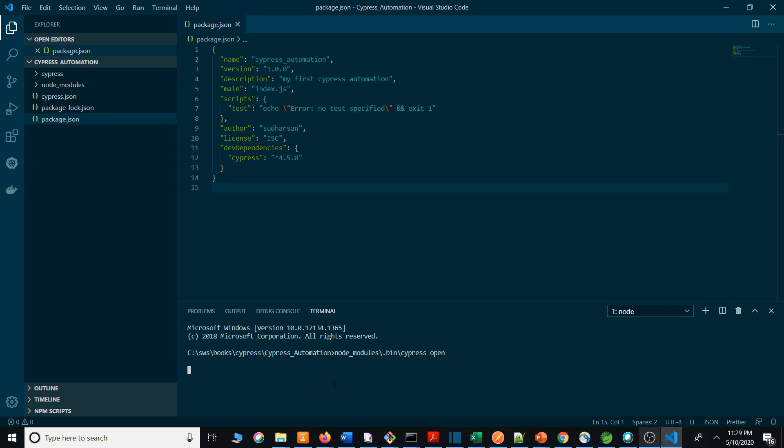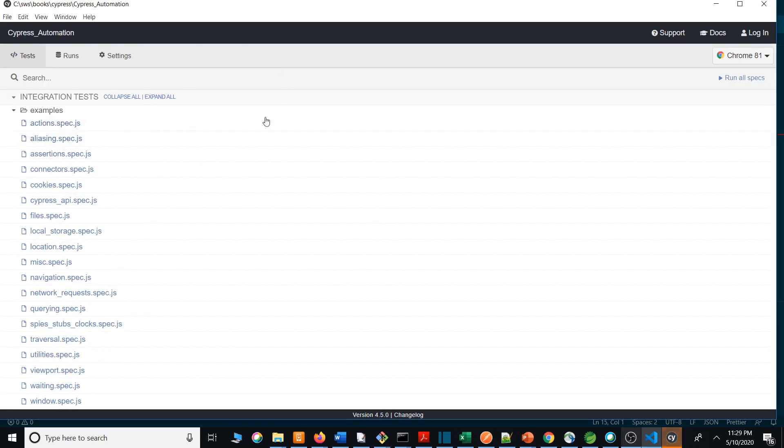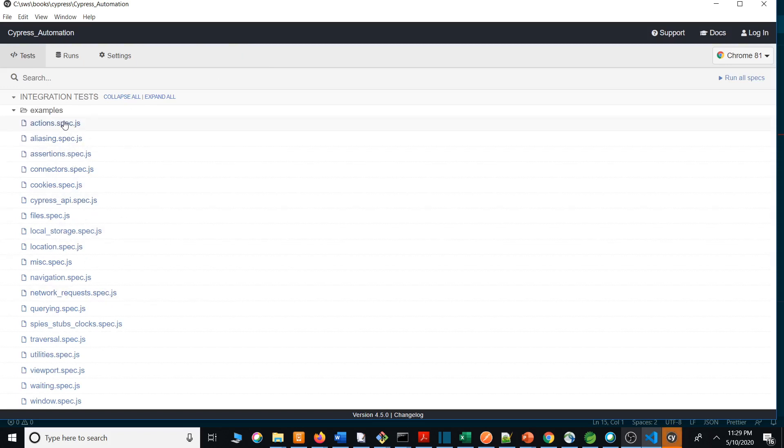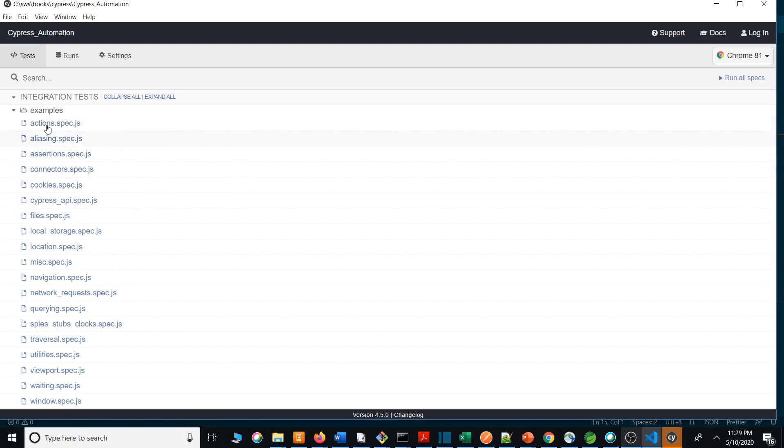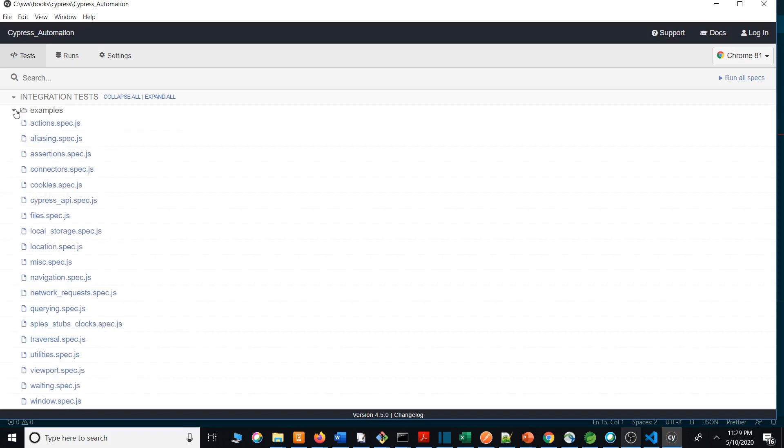On the left side you have test cases, and on the right side you will have the screenshots and output of your script. This is called the Cypress test runner. You can select any of the scripts from here. On the right side under examples, it is automatically detected. I will be creating one basic test spec and it will be detected. You can execute that basic test spec. Let's select the actions spec.